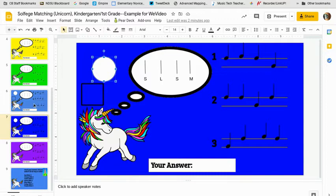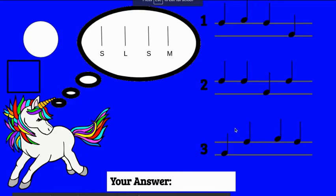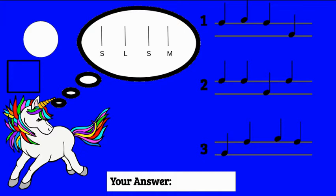Here is the example that we are going to be looking at today. So when you look at these, they will look like this, and you are going to match the picture in the thought bubble of the unicorn. So the unicorn is thinking of a pitch pattern, you're going to have to match it to the correct one on the right that's written on this staff.